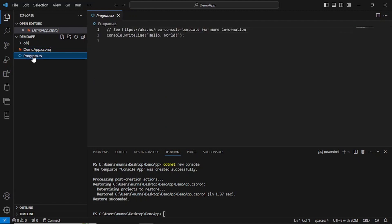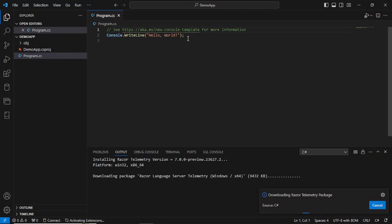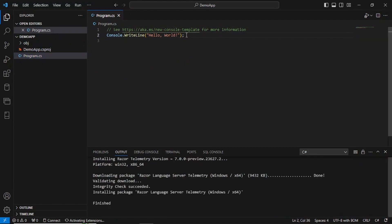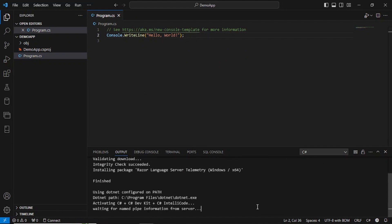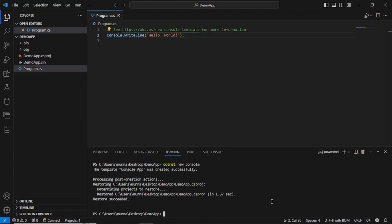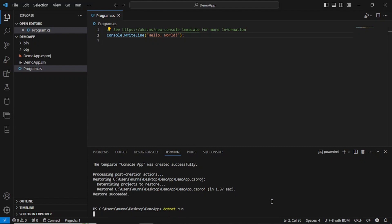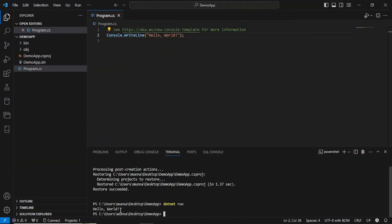Go to Program.cs and you can see some default code added — this is the Hello World program. This code will write 'Hello World' to the console. Now let's run it. In the terminal, type 'dotnet run'. You can see 'Hello World' has been printed to the console.